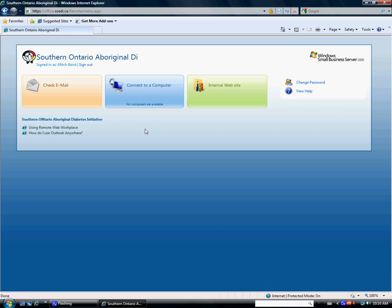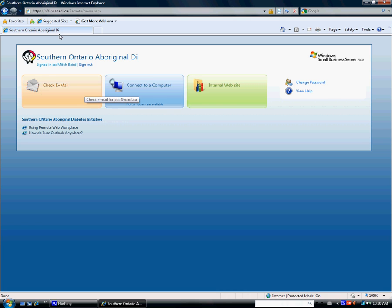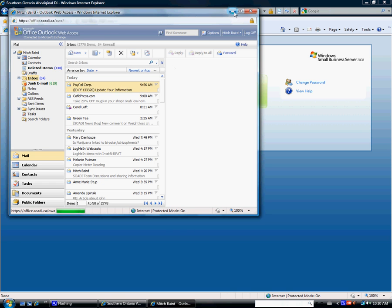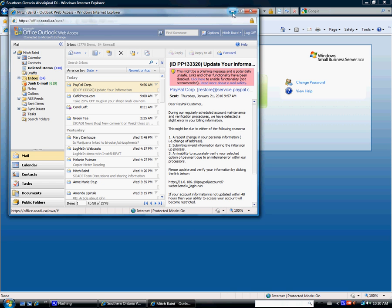Okay, then you should see something like this. Check email. This is pretty straightforward. If you click on that, you should bring up a separate window. And I recommend everybody use Internet Explorer if you can.